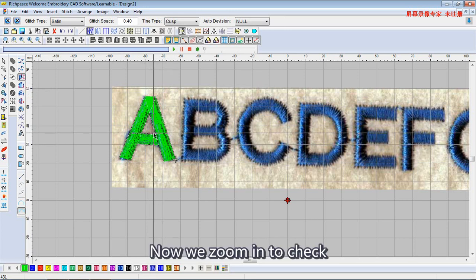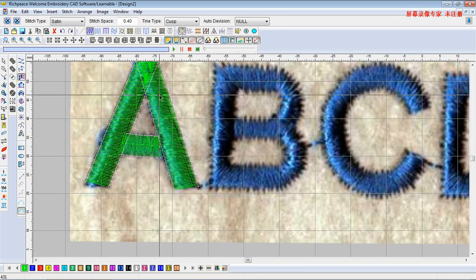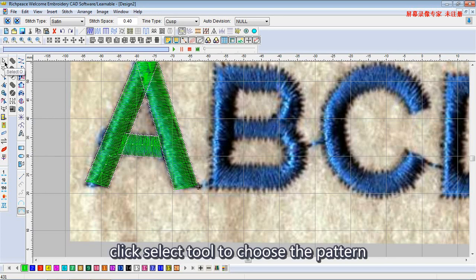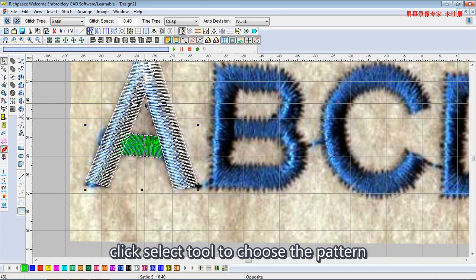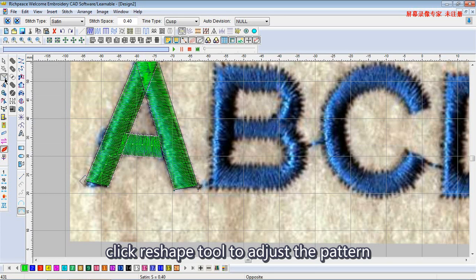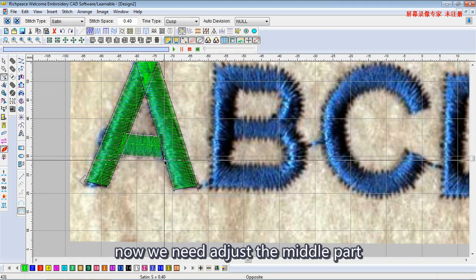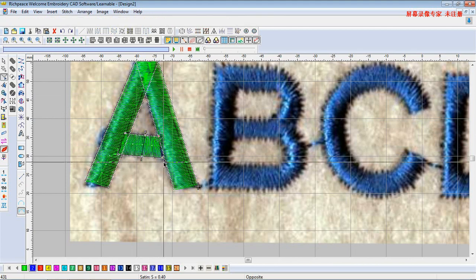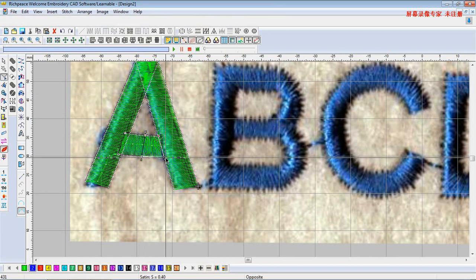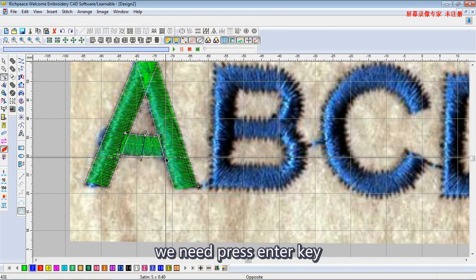Now we zoom in to check. Click the Select tool to choose a pattern. Click the Reshape tool to adjust the pattern. Now we need to adjust the middle part. After finishing the adjustment, we need to press the enter key.